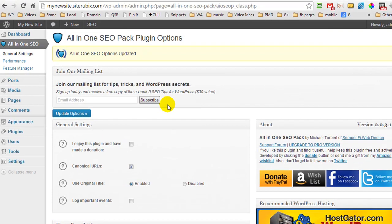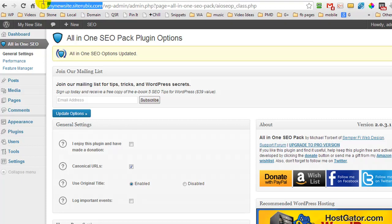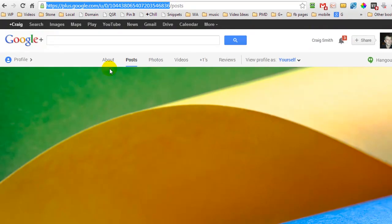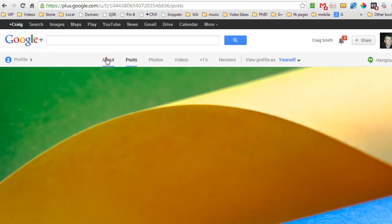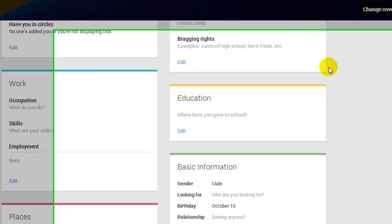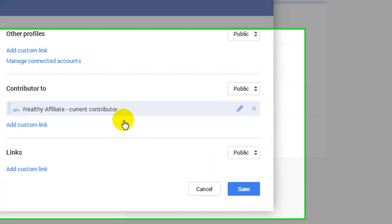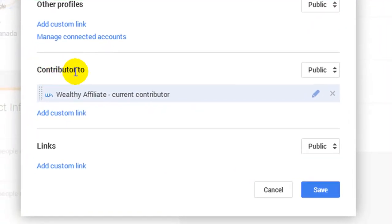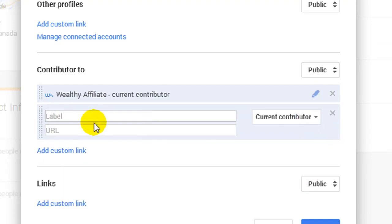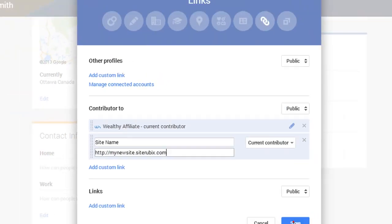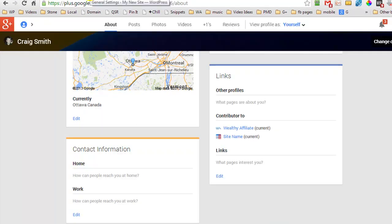Now there's one other step we have to do and we have to tie this WordPress website with our Google Plus profile. So copy your domain name of your website, so mine is mynewsite.siterubix.com, come back over to your profile on Google Plus and we need to go to our About page. So click on your About page and now we are going to scroll down until we find links. Now down here you have an edit button, click edit and we are a contributor to and we need to add a custom link. So we're going to put in our site name and we are going to paste in our domain name and we are going to press Save. So basically what that's just done is we have told Google and confirmed to Google that we are the author of the content from this website.